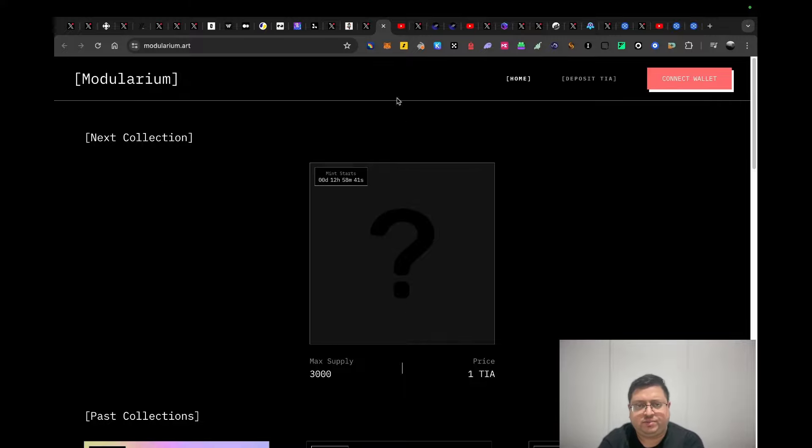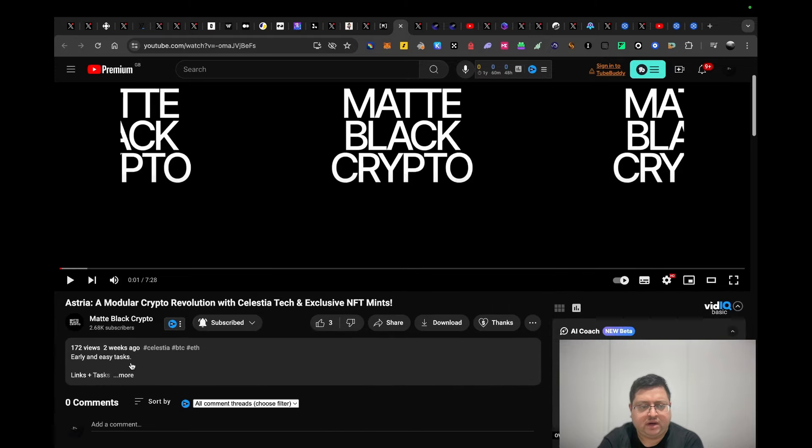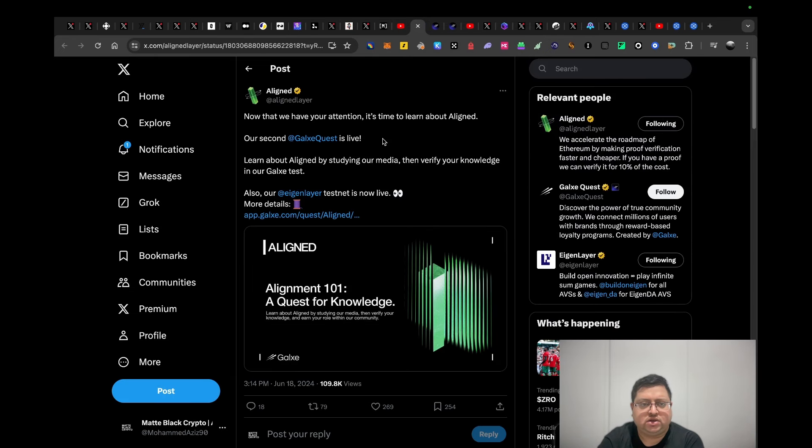This is just a video I did on Astria if you want to know more about modular crypto on Celestia tech. If you want to know more about Astria, you can definitely check that.